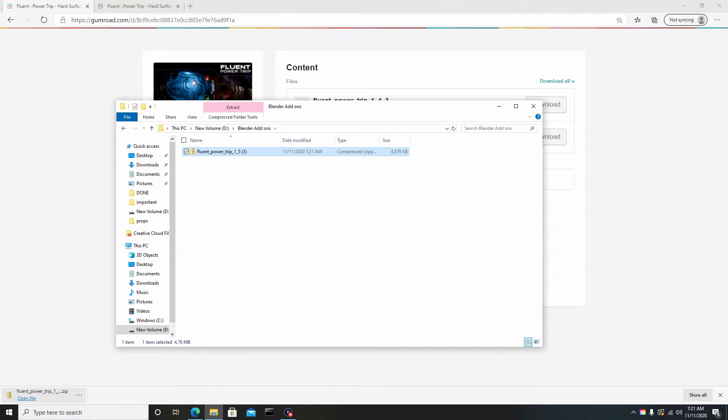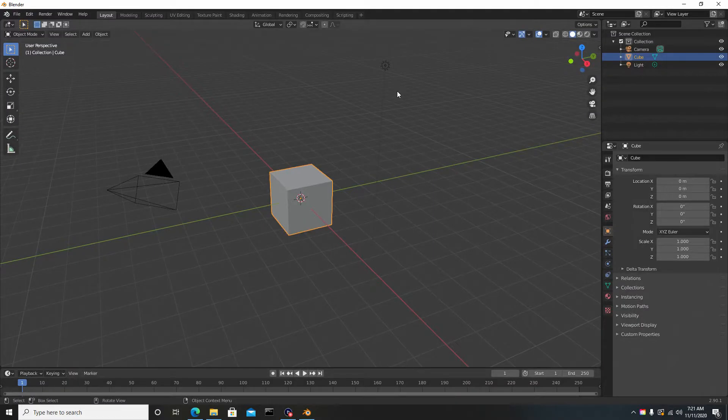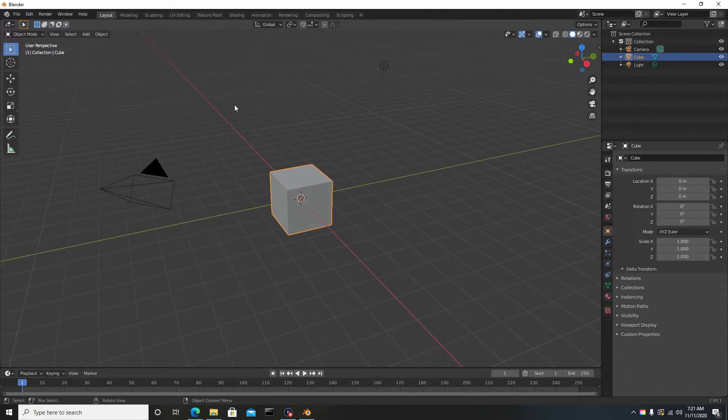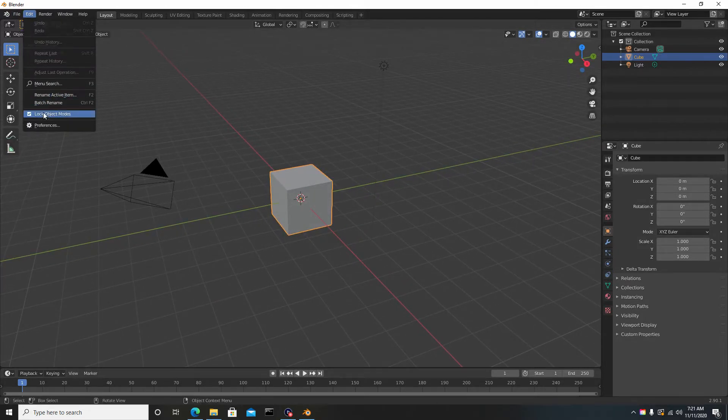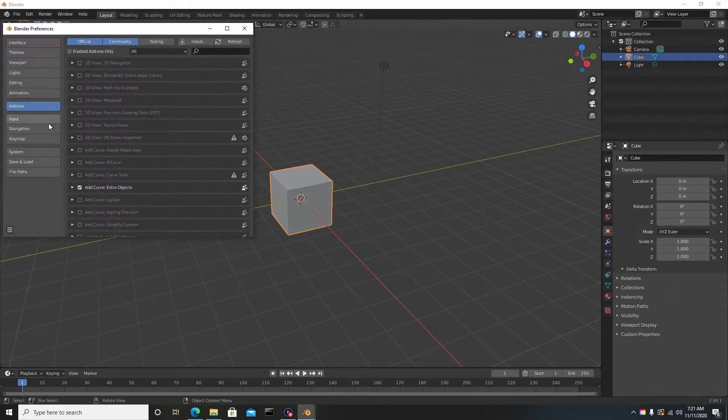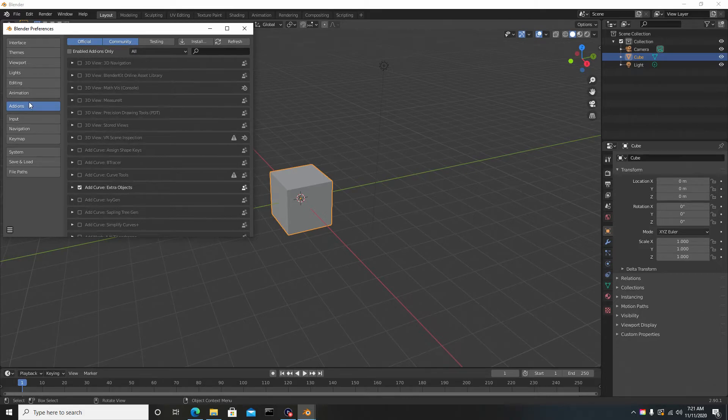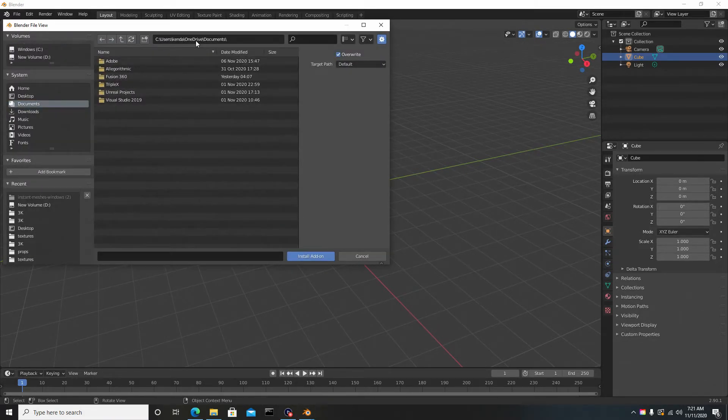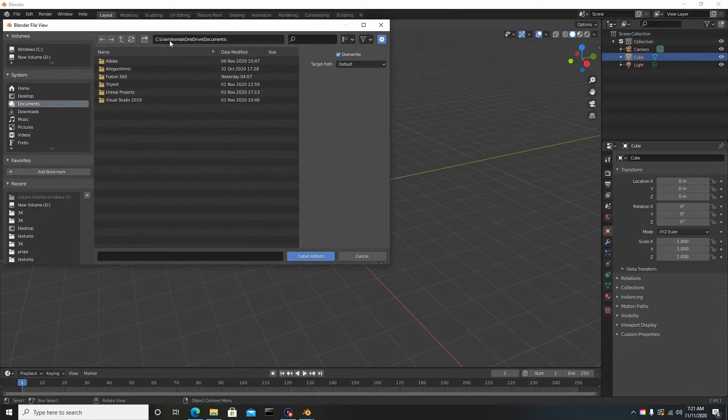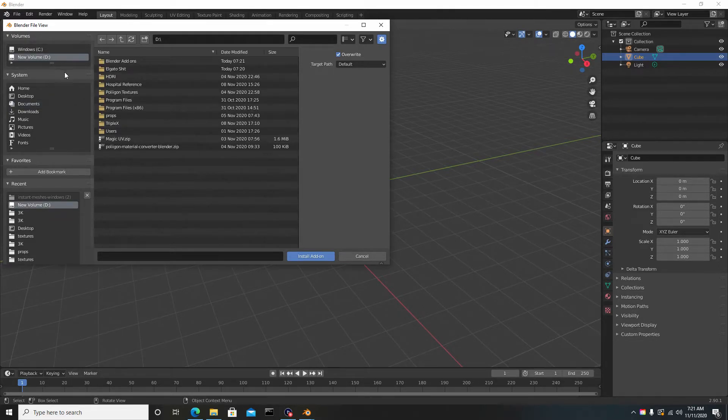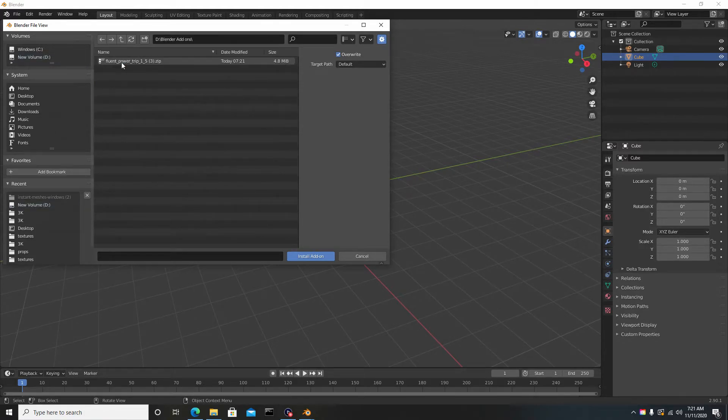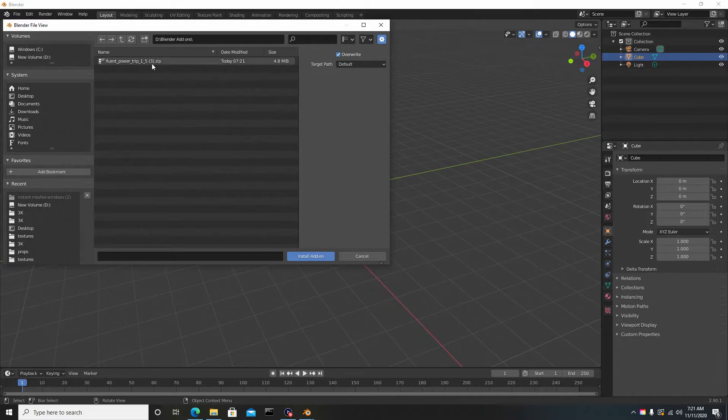Once you're done with that, open up Blender. Here we are in Blender. To add the add-on, go to Edit, Preferences, Add-ons, and go to Install. We're going to locate that file we just downloaded. Mine is in the Blender add-ons folder.